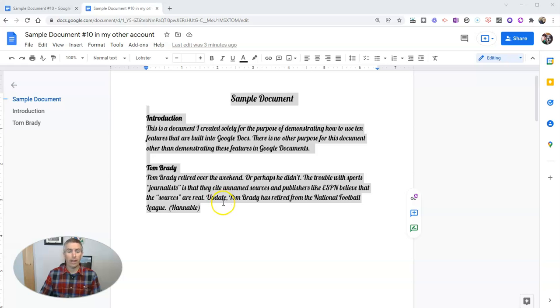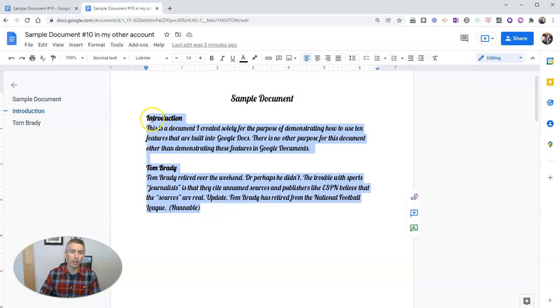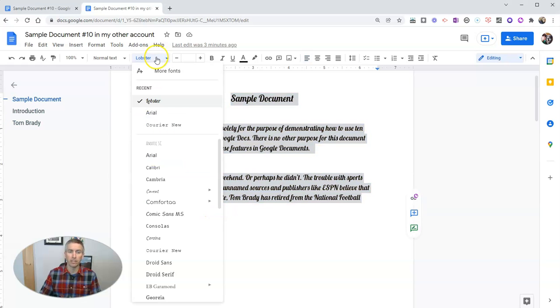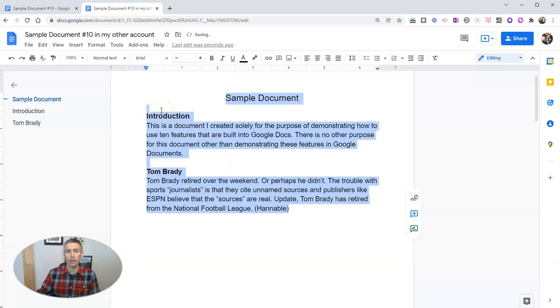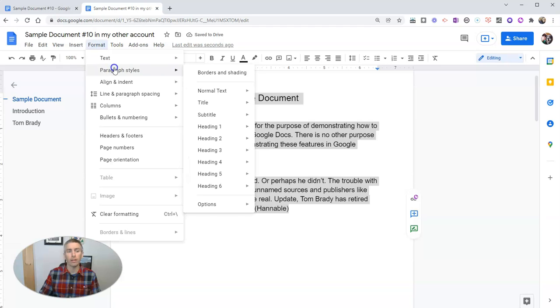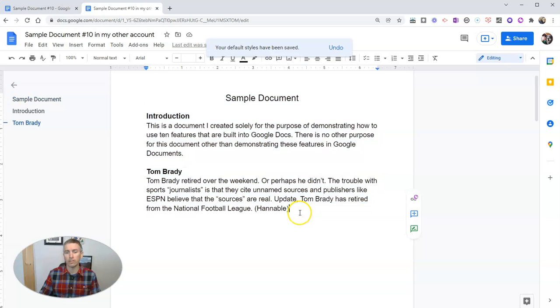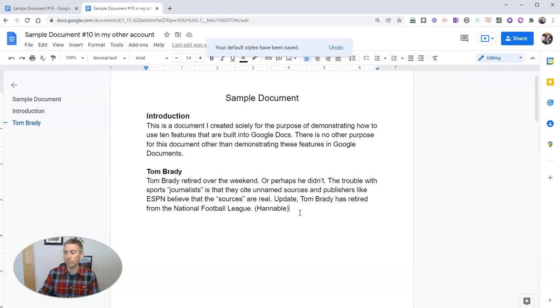All right, so now I have my lobster font. And I want to change it back because that's kind of hard to read. So let me go back to my Arial font. And I go back to format, paragraph styles, options, and save that as my default styles. So then back to Arial font as my default font style.